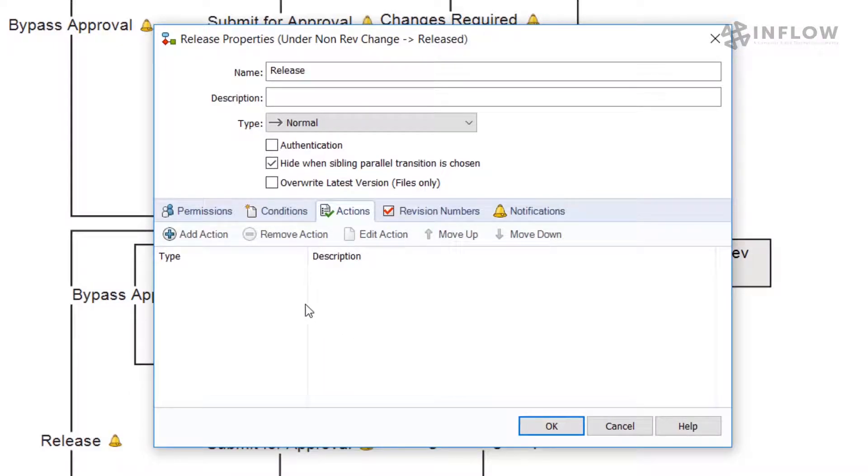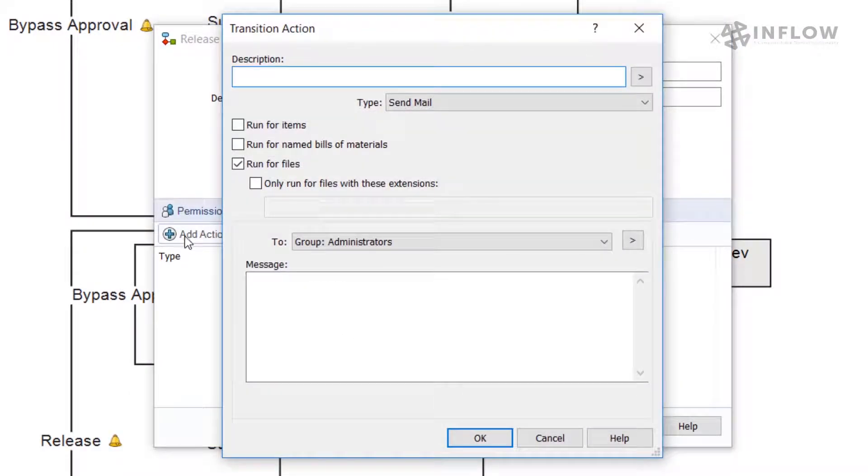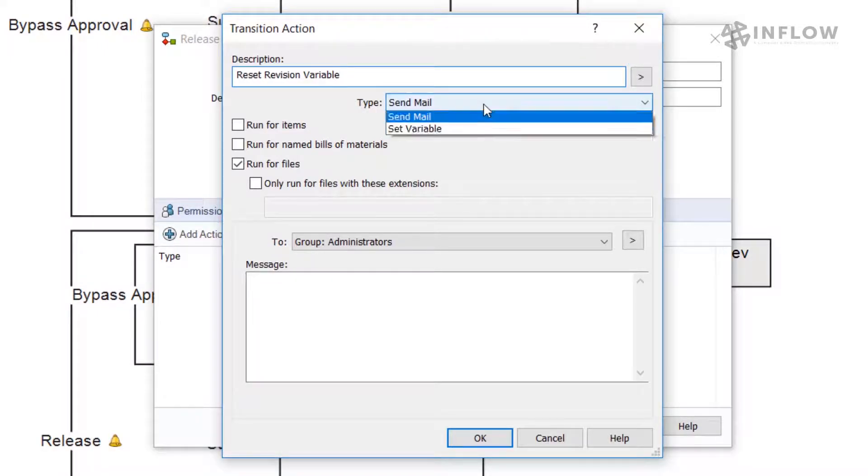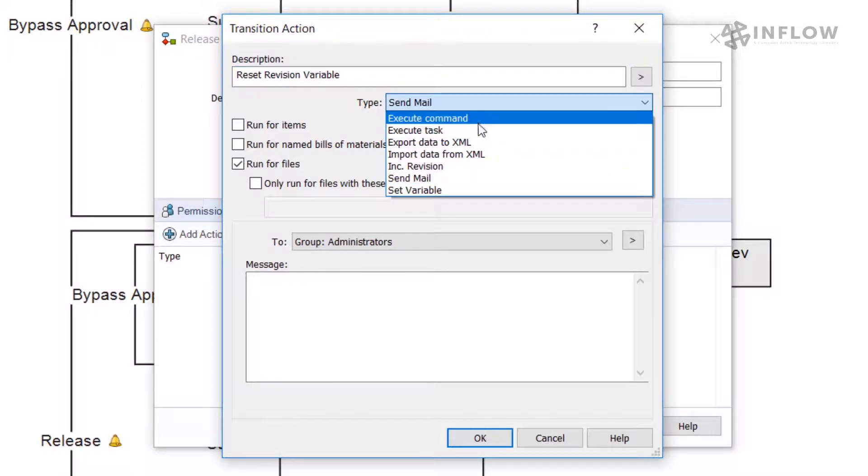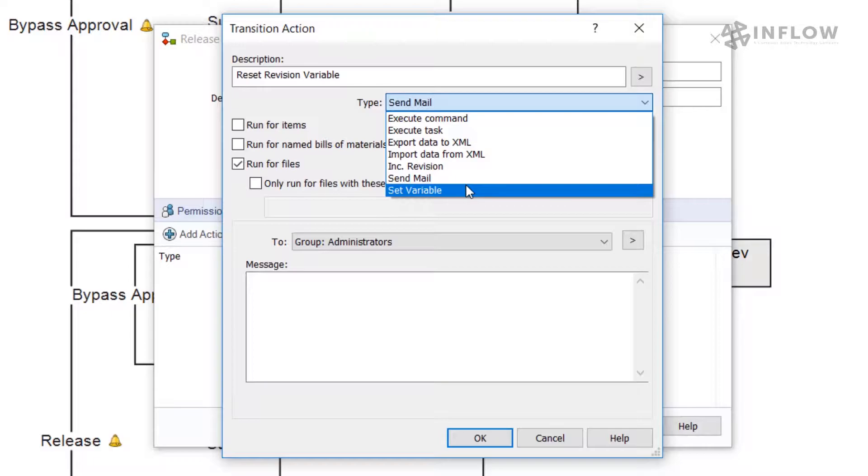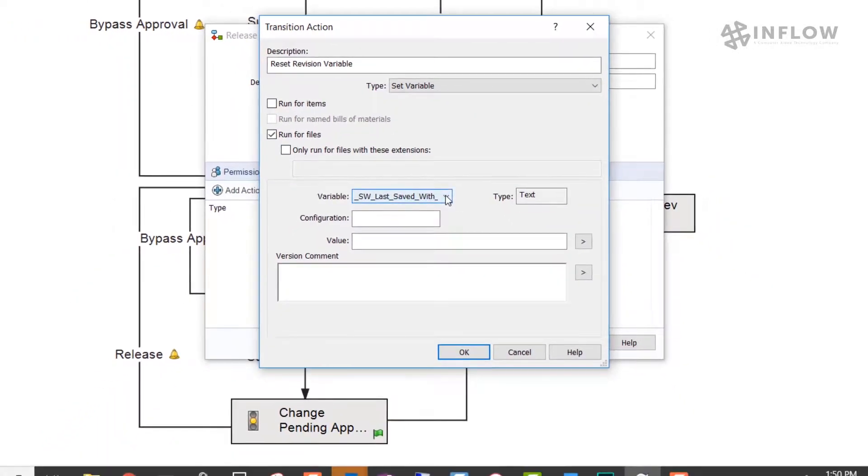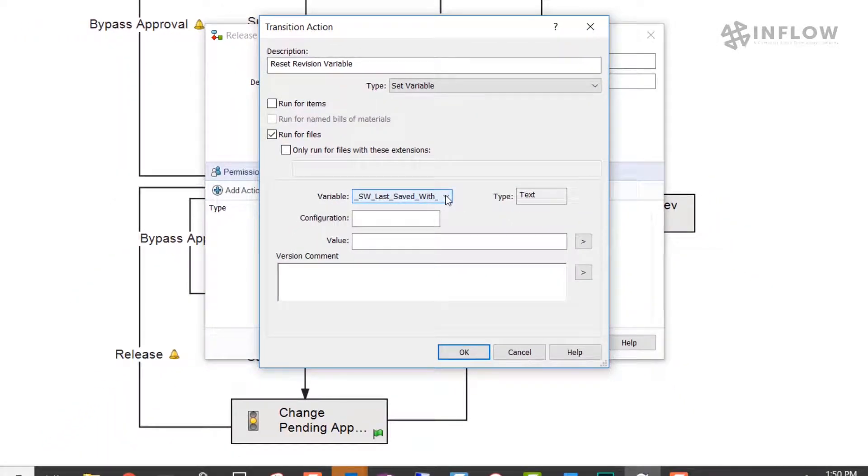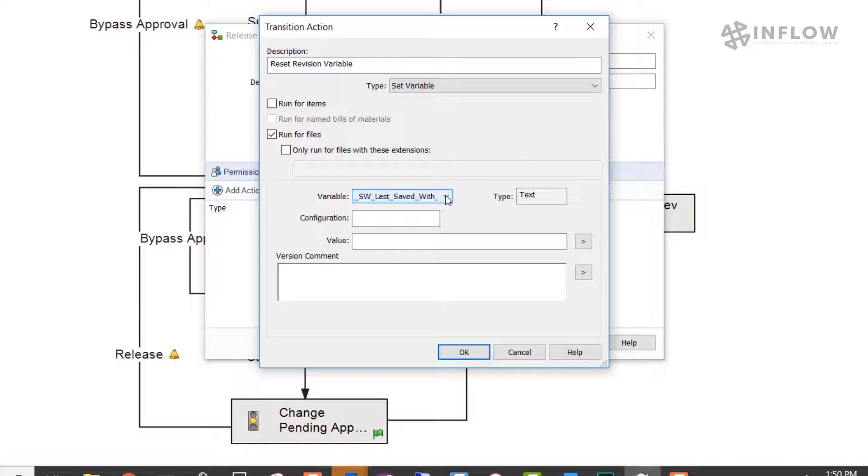Next, we will set up the actions on our release transition. The first action will be resetting the revision variable. This action will be a set variable type. Since we don't want the revision to increase upon release, we need to make sure the automation action handles the revision variable values correctly.